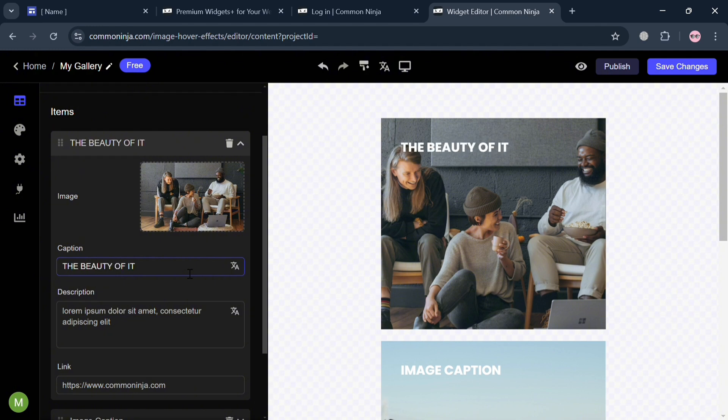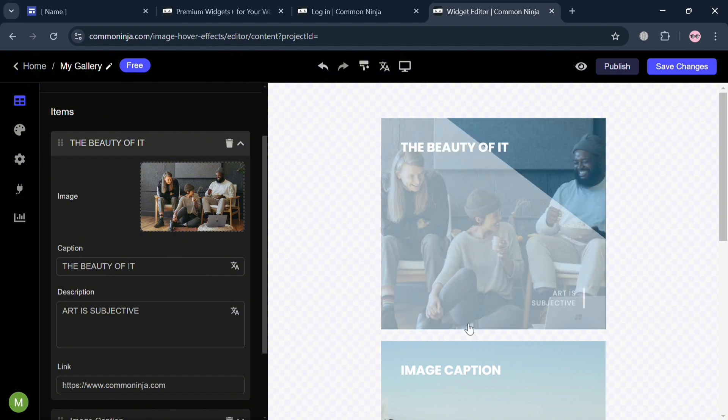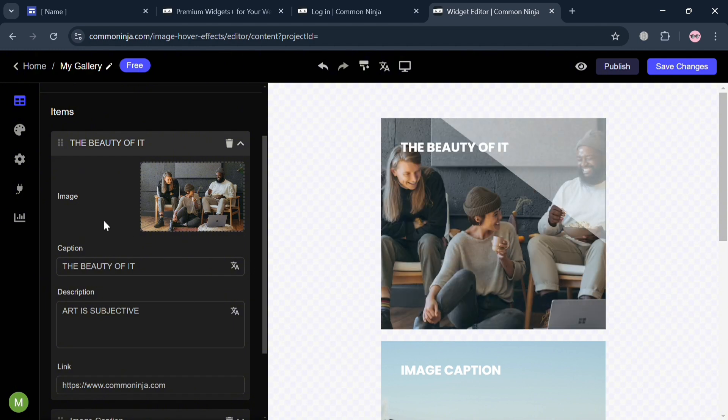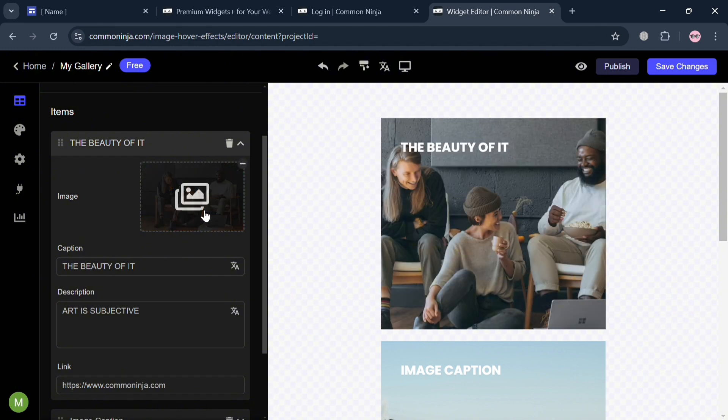Also from here below the description, you could also start customizing this one. At this point, I'm going to enter art is subjective. Then we can now proceed by navigating the image.